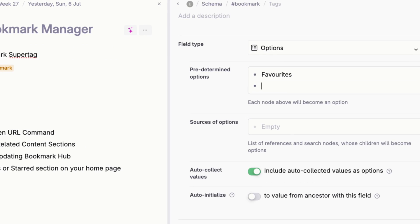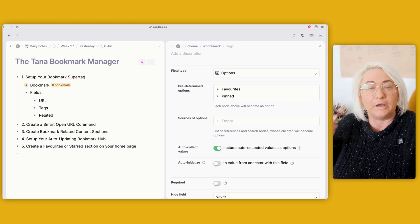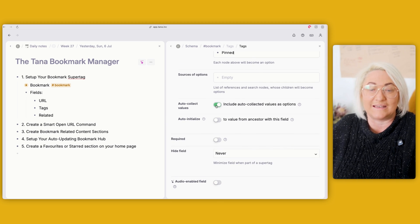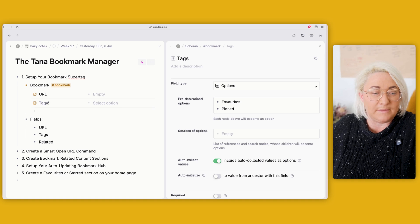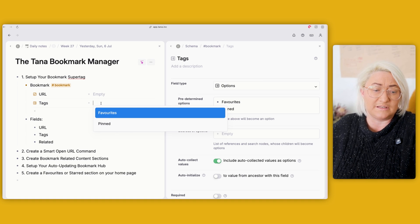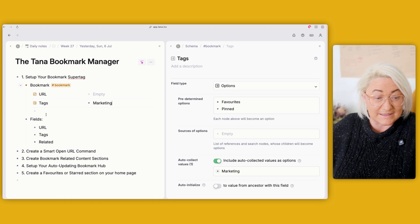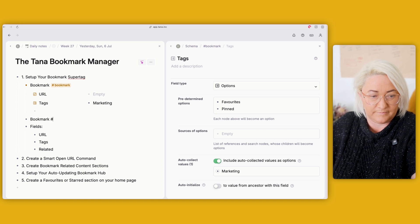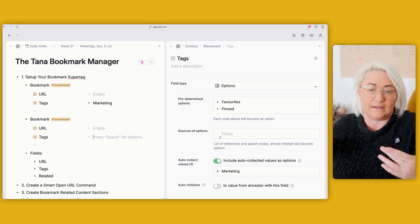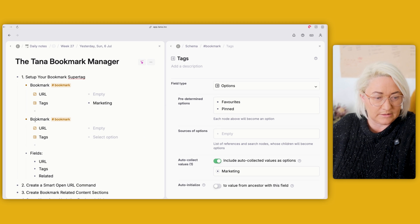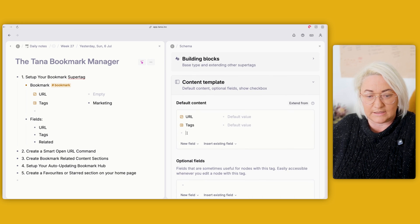You might want to add a few default options to start — maybe something like 'favorites' or 'pinned,' and any other categories you use for bookmarks. We're also going to make sure that 'auto collect values' is turned on. That means whenever you add a bookmark and assign a tag that doesn't fit your predetermined options — say this one is about 'marketing' — you just type it in, and the next time you add a bookmark it will show up as an option automatically. It's a really simple way to grow your categories without having to manually configure the field every time.